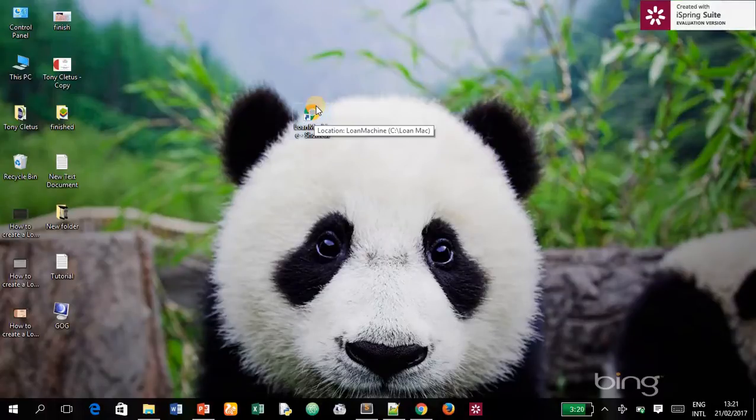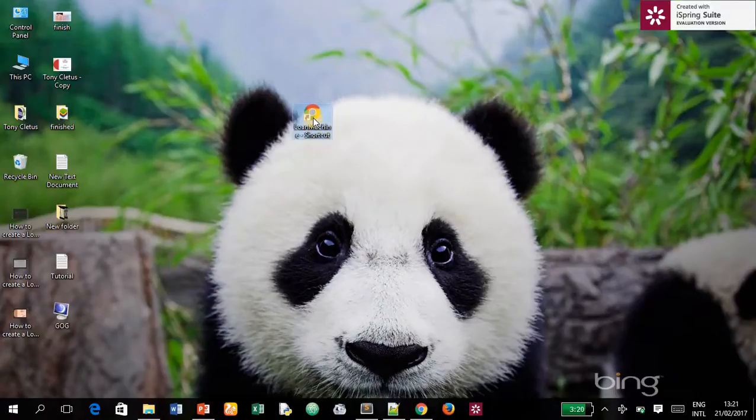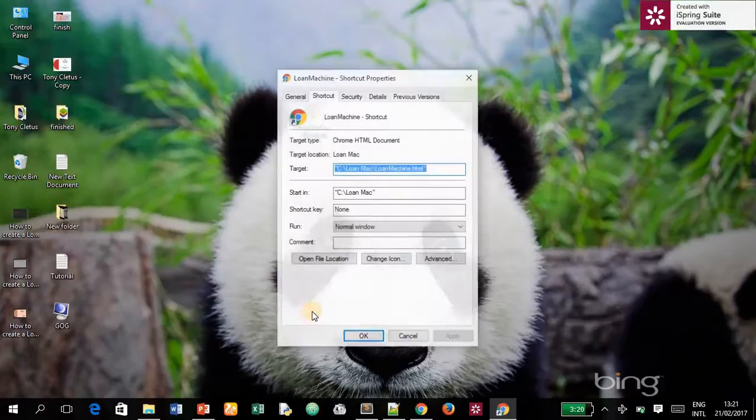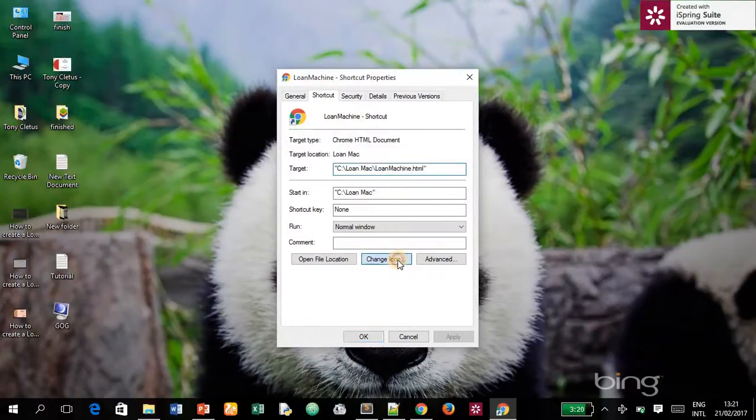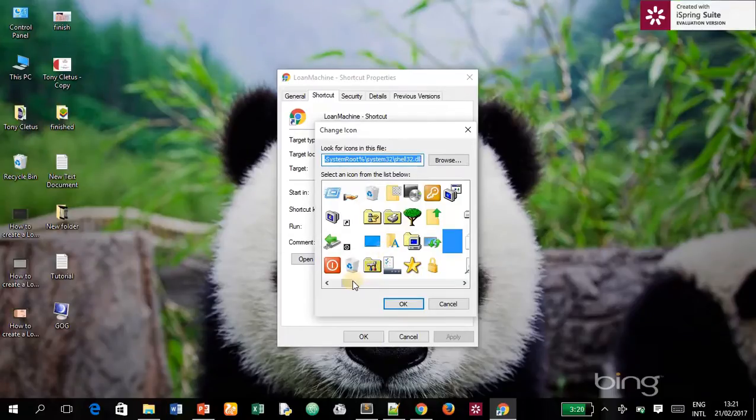What you want to do is click on it and right-click, then click on Properties. Then click on Change Icon. Once you click on Change Icon...